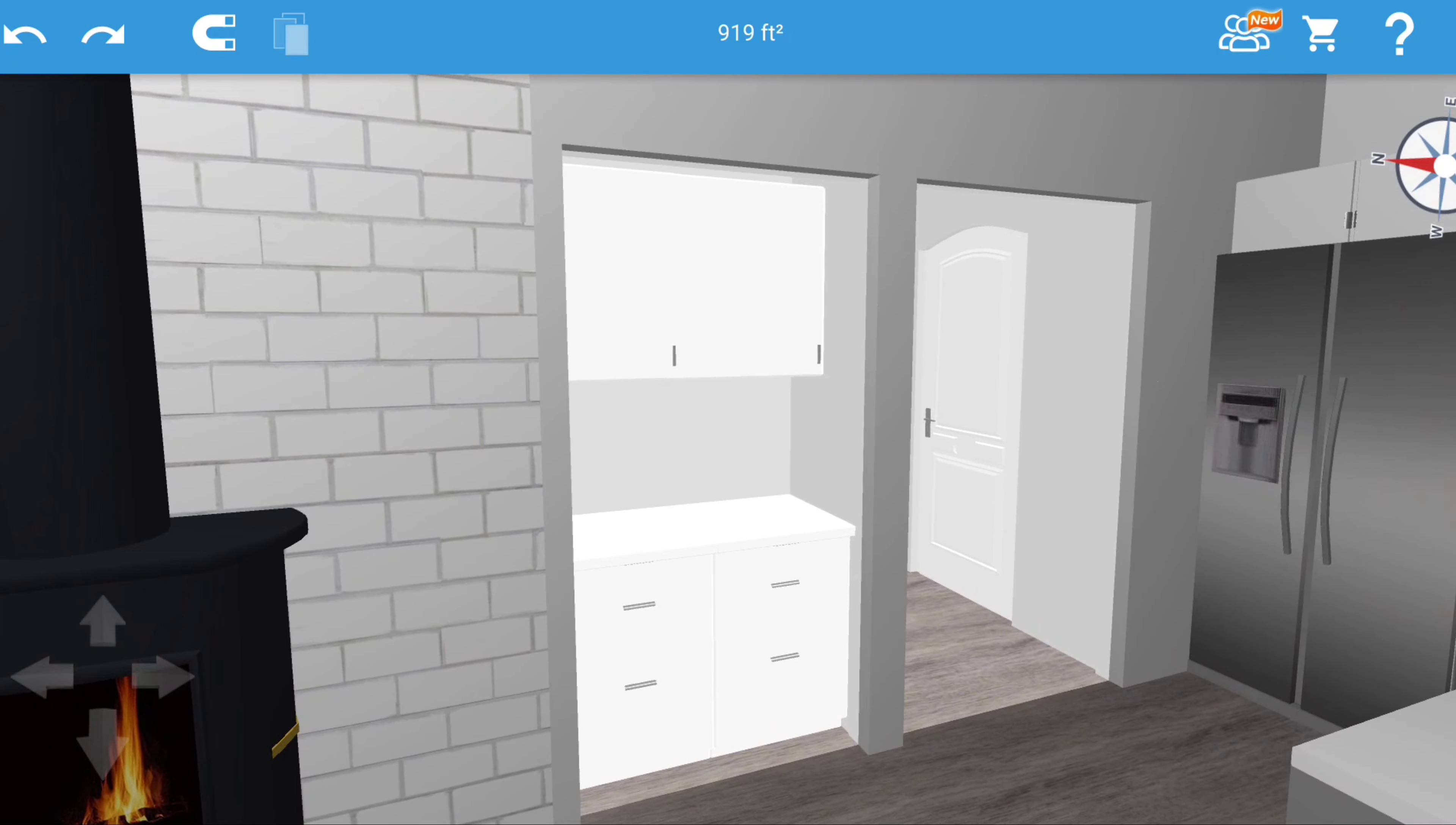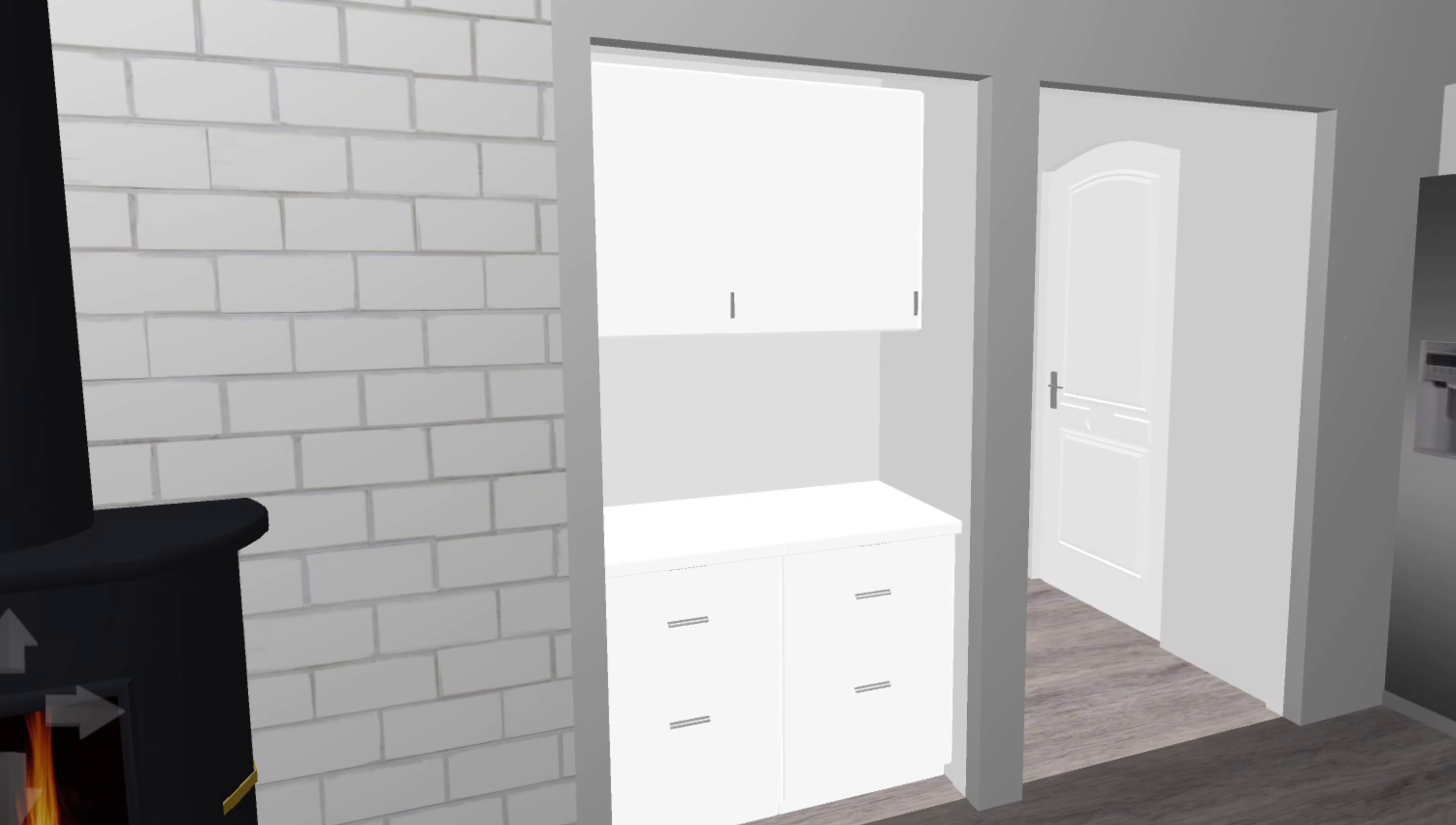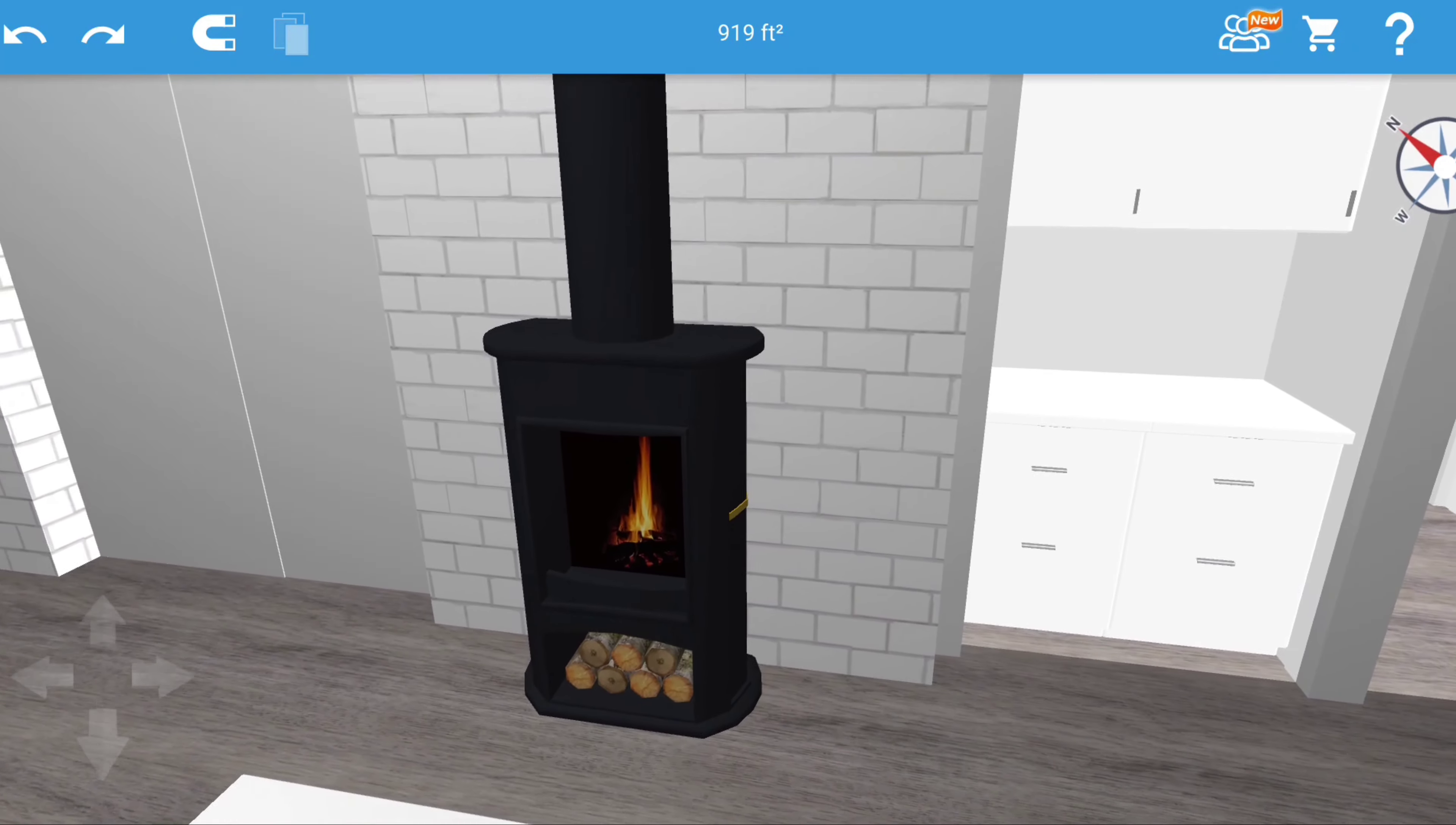This here is going to be our coffee bar area, but it also will serve for extra pantry storage. We were going to originally close this off with a barn style sliding door.